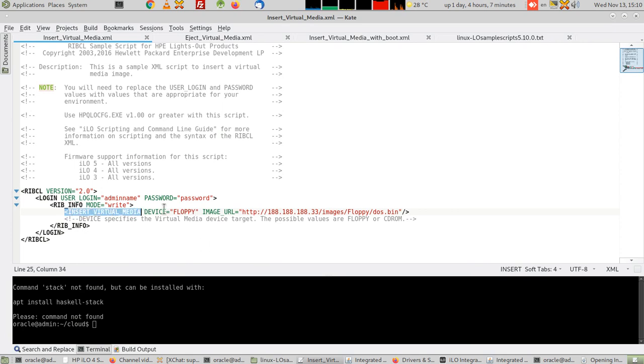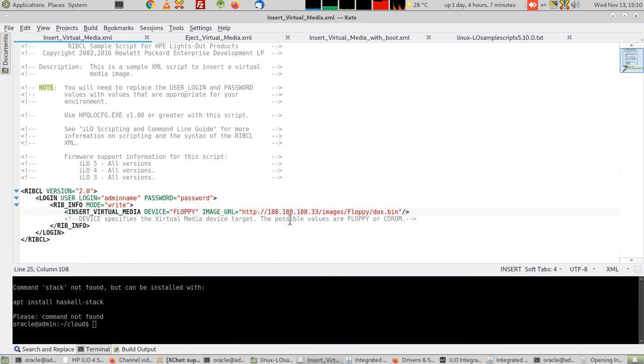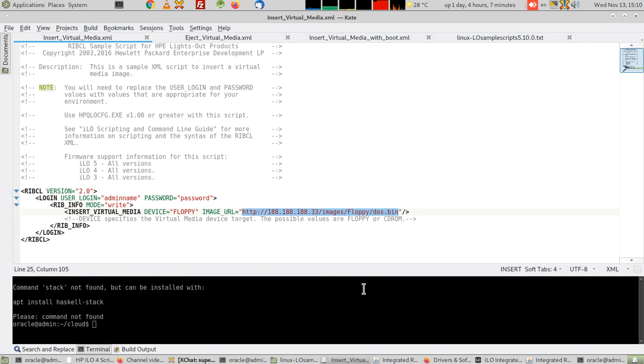You'll find this line, and this is of course the location of your ISO file on the web server. And here it's mentioned as a floppy. Floppy means it can be a USB flash disk.